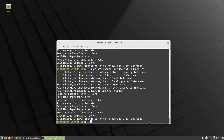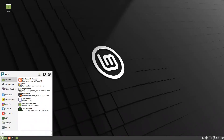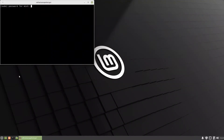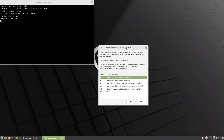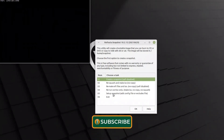Now we are ready to use the Refractor Snapshot tools. We search for Refractor and open the Snapshot application, entering the password. This is the main menu. What's important for us is option 1 — to create the snapshot — and option 5 for setup. Let's start with option 5.